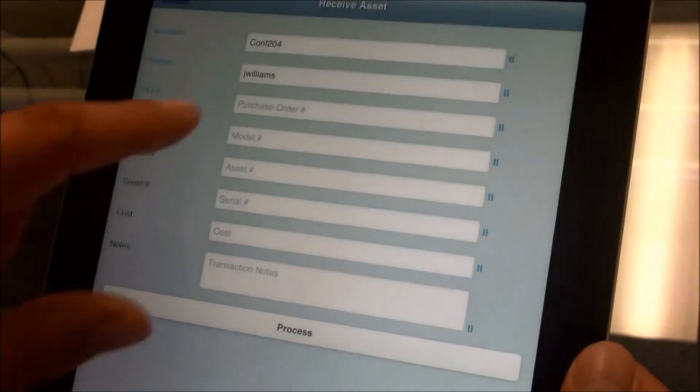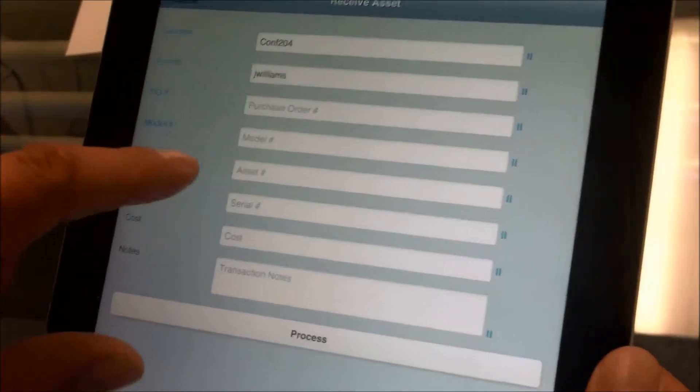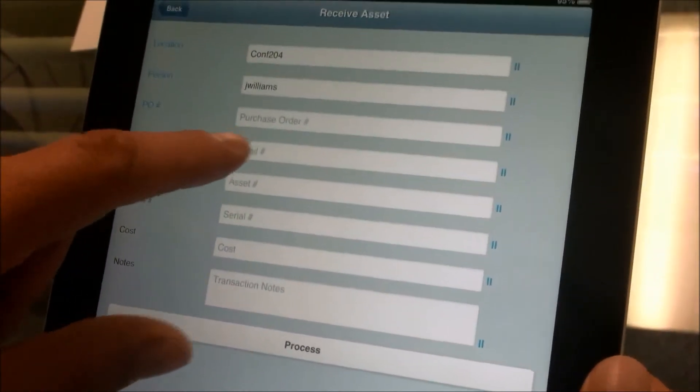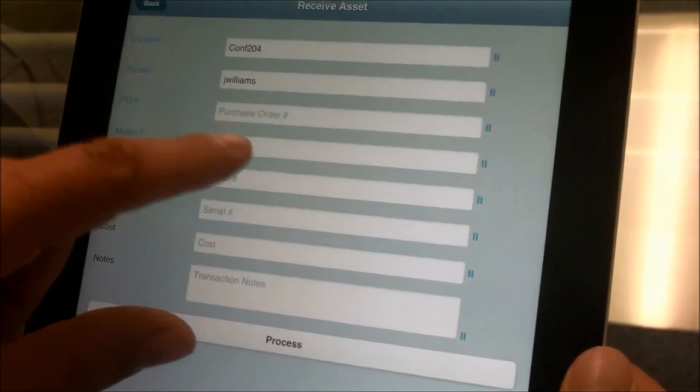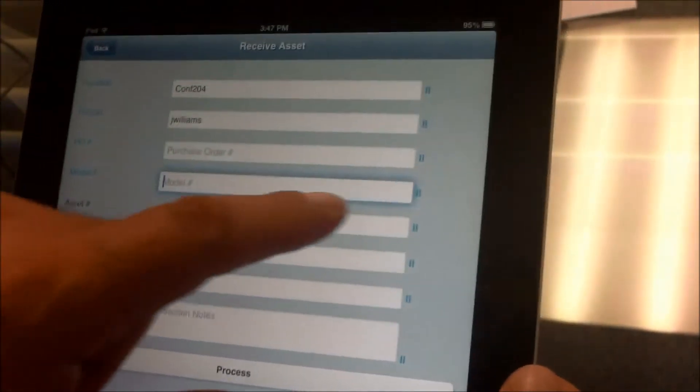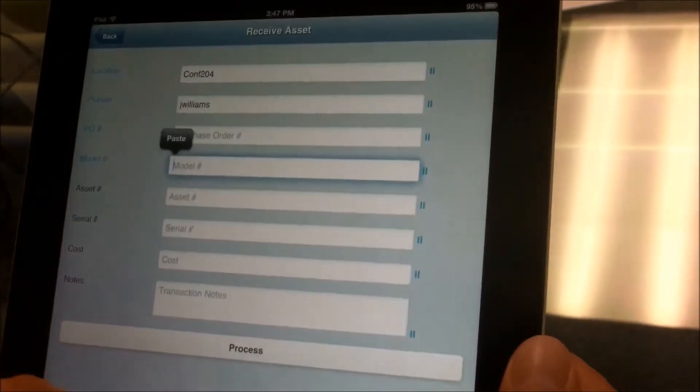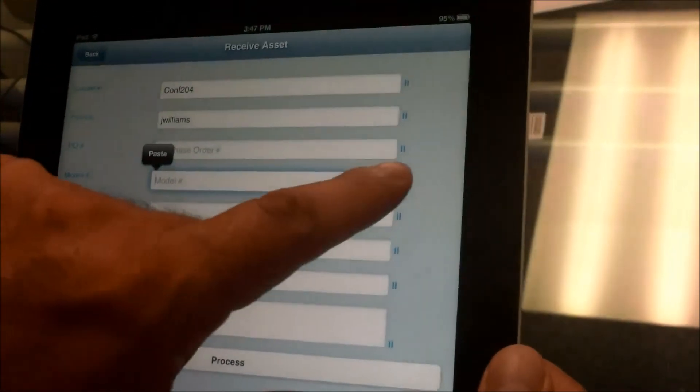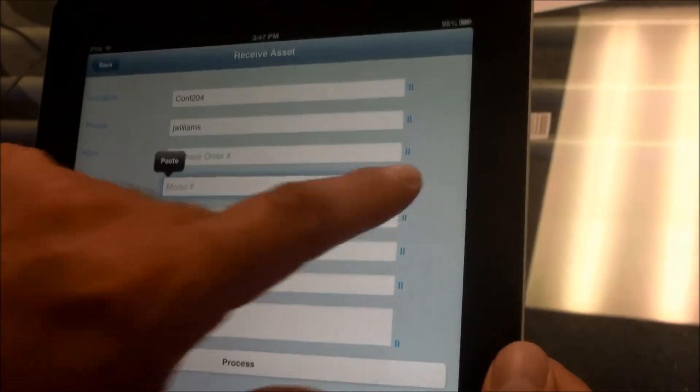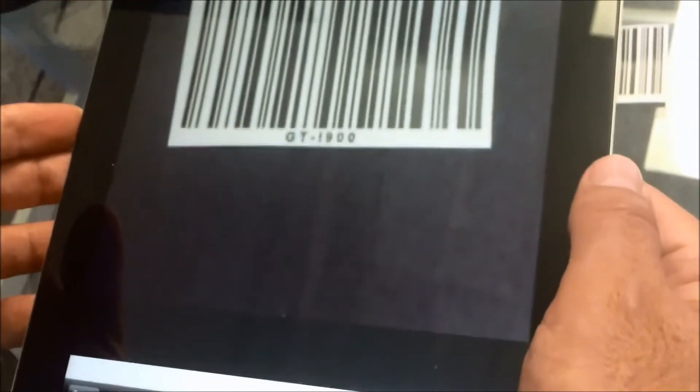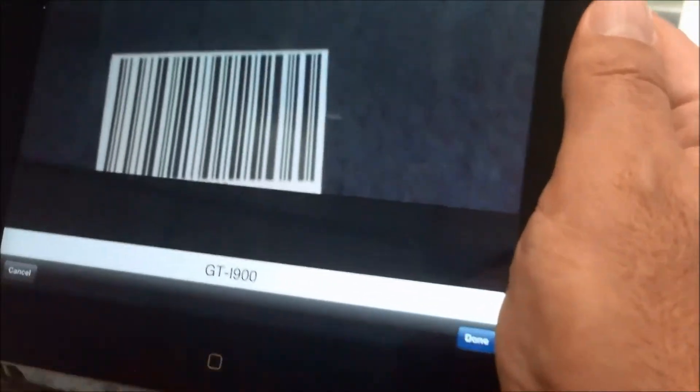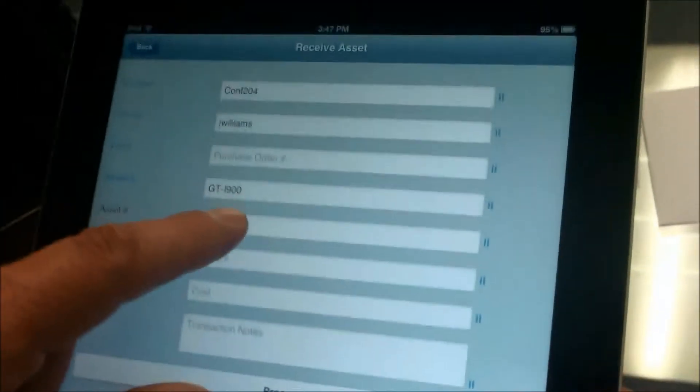Next thing, we scan the purchase order, or we can just simply skip to the model. Here we can scan the barcode for the model as well. So again, tap on the icon to activate the camera. Find the model number for the item that we want to track. Once it's read it at the bottom, we hit done.